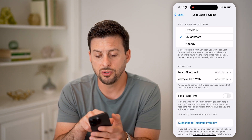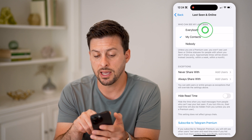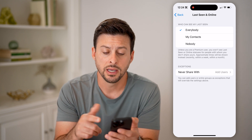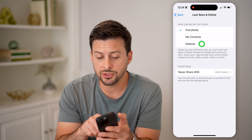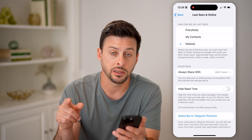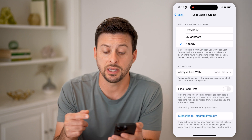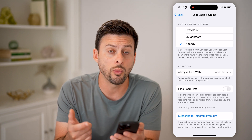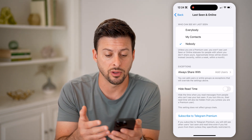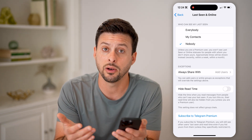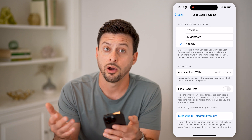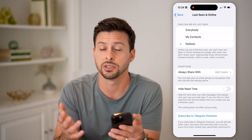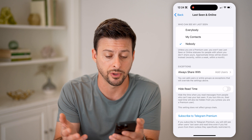You can see who can see your last seen. You might have it set to Everyone or My Contacts, but you can always switch it down to Nobody. If you switch it to Nobody, then no one will be able to see when you are last online, or when you are currently online on Telegram — reading messages, making calls, all that.